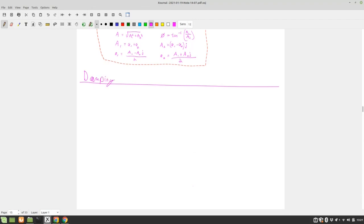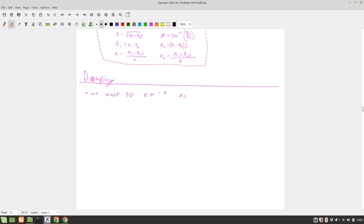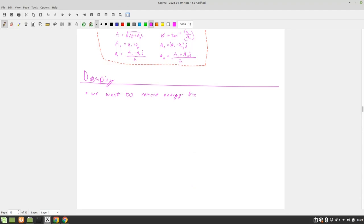Okay, so damping. We want to extract energy - we probably shouldn't say extract, that sounds like we have the energy left. We want to remove energy from the system.